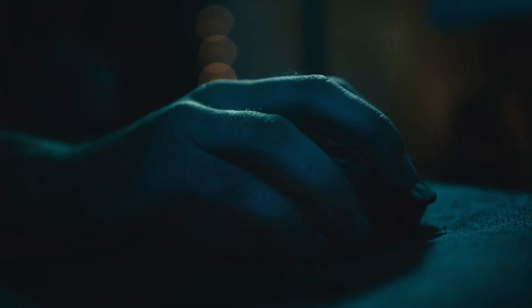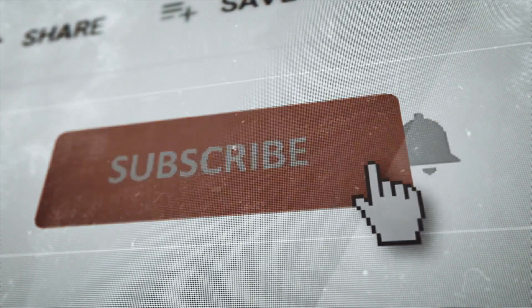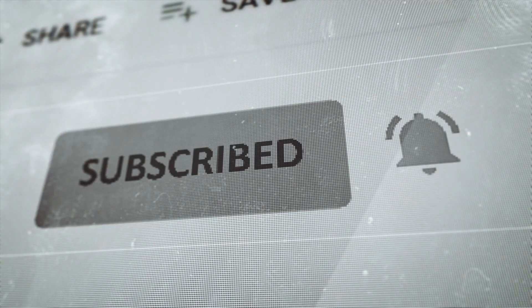By the way, if you're finding this tutorial useful, hitting that subscribe button really helps support the channel and ensures you don't miss out on future videos.